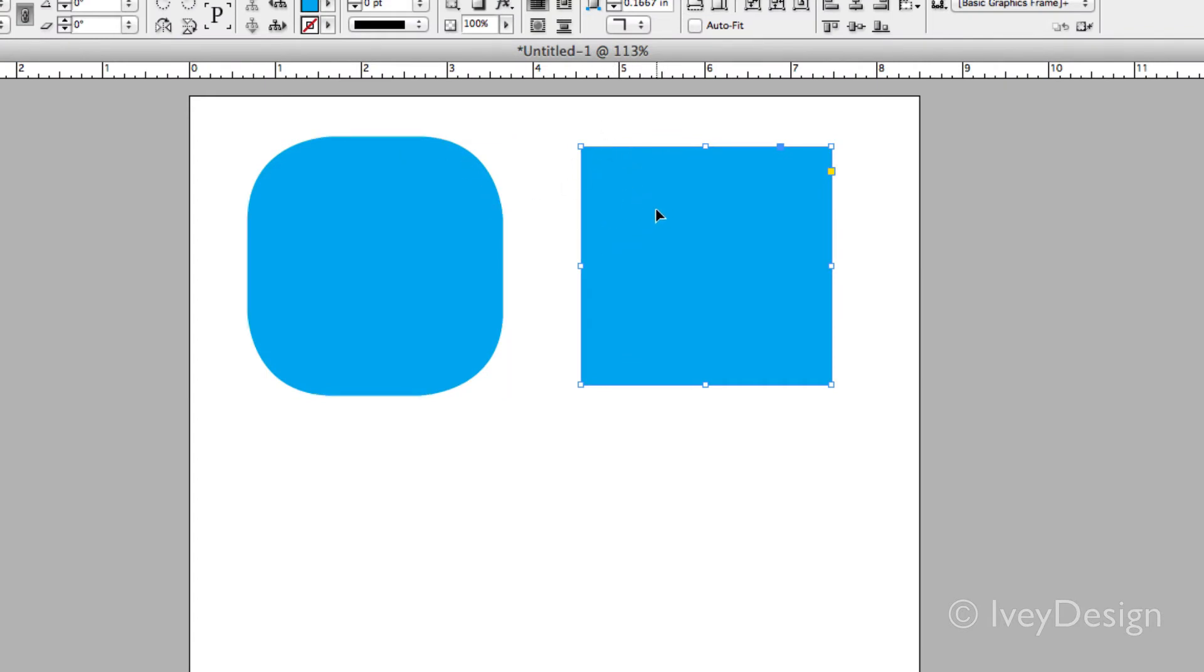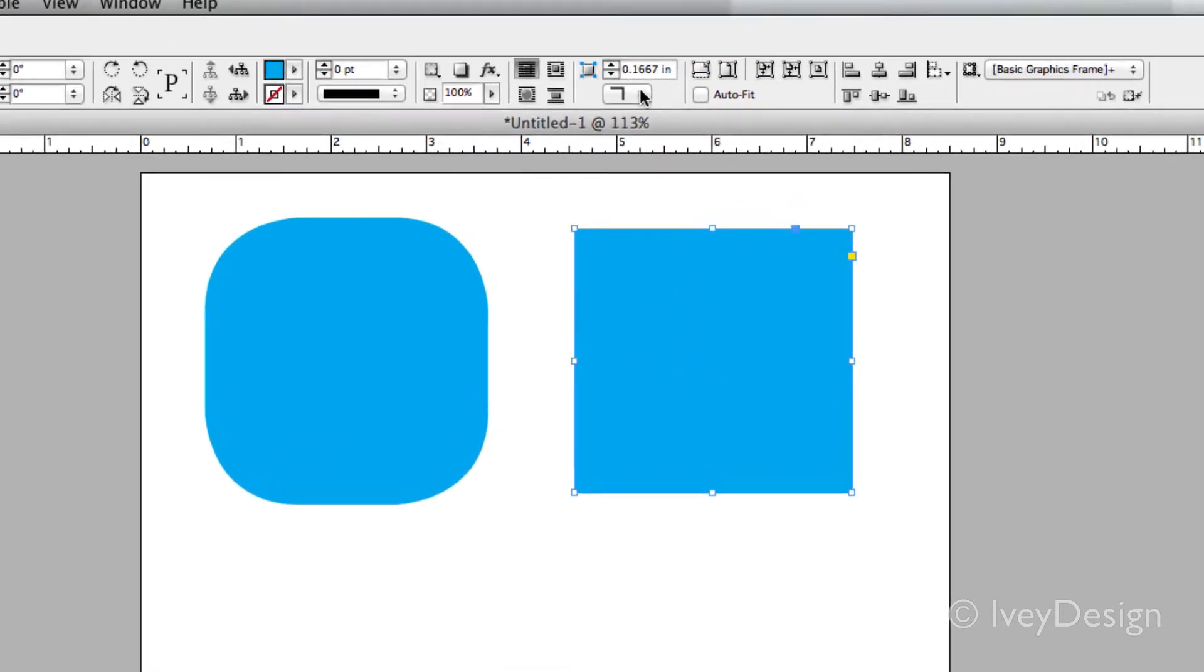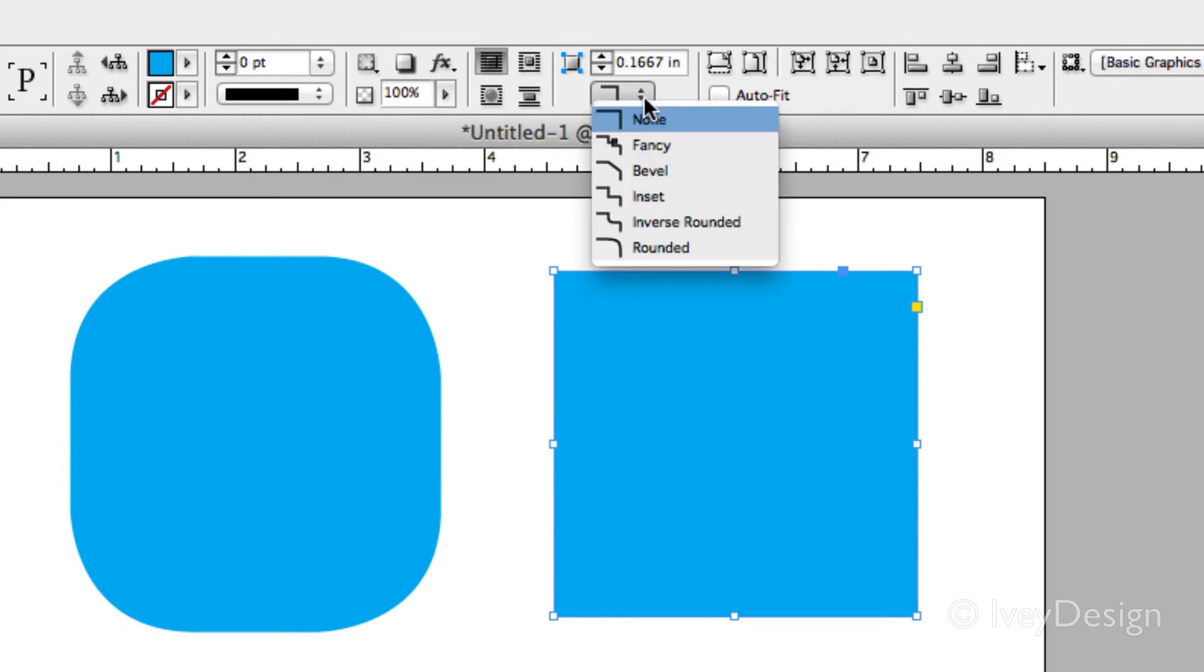First of all, select the object that you want to affect. Then look at the top middle of your tool options box. This area allows you to quickly change up the corner options.